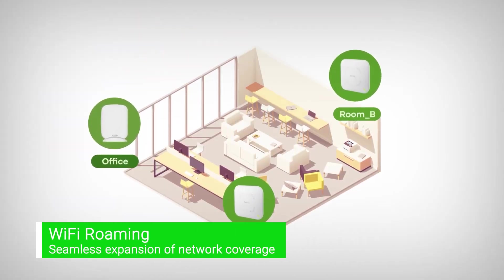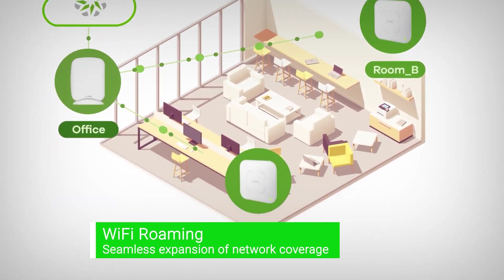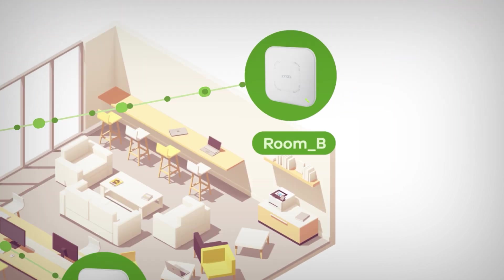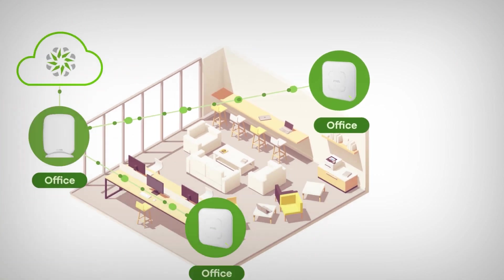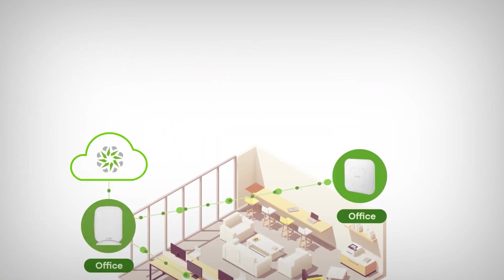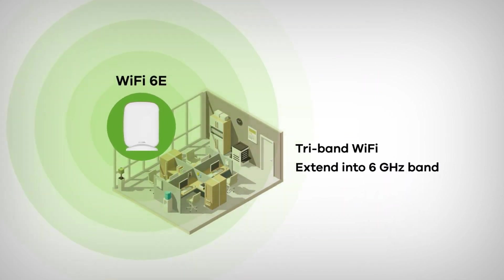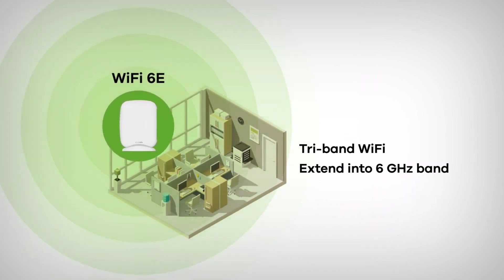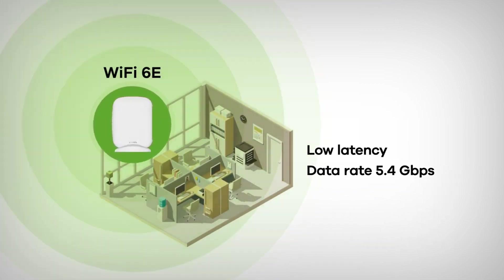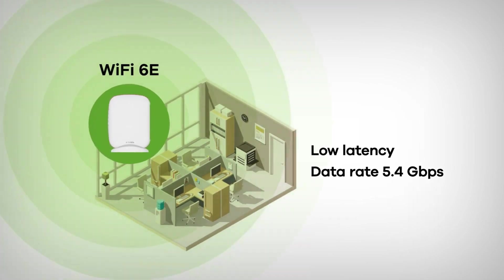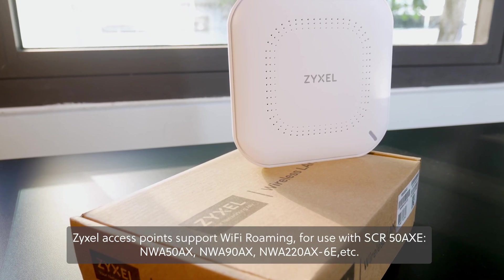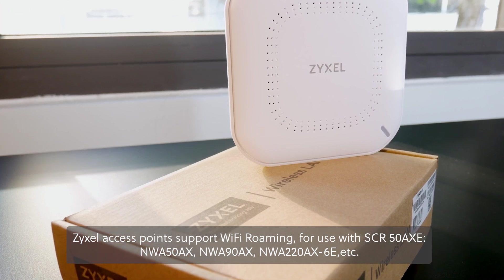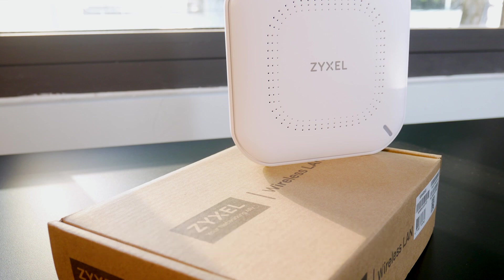Wi-Fi roaming support. Unlike many typical routers, the SCR50AXE supports Wi-Fi roaming. This allows for a seamless expansion of network coverage, using the SCR50AXE and Zyxel access points. This is ideal for larger networks or offices where a single router might not provide adequate coverage. Some of the Zyxel access points that you can consider for the setup are the Zyxel NWA50AX and the Zyxel NWA90AX.